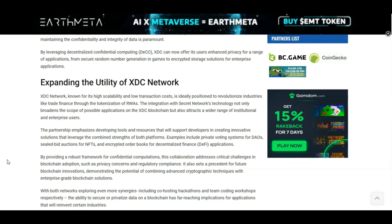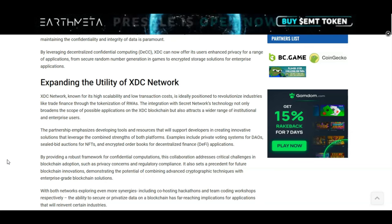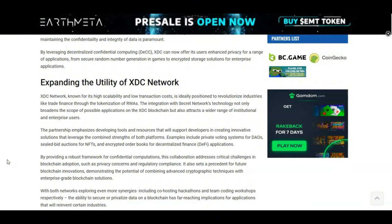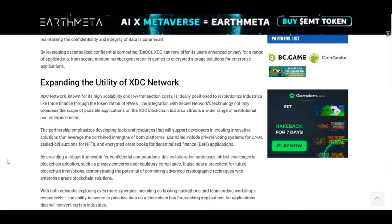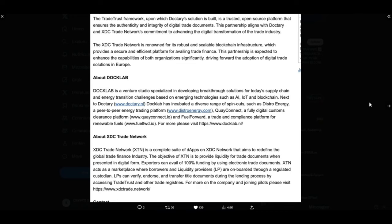So if you're not subscribed to the channel already, ensure you hit that subscribe button. The link is at the top of the video right now because I am the only XDC centered channel, so don't miss out. Looking at a tweet from Cyprus. In early June, DocLab partnered with XDC network to revolutionize European trade documents. This collaboration aims to provide SMEs with better access to liquidity, reduce costs, and enhance transaction speeds, making global trade more inclusive. So DocLabs is a venture studio specialized in developing breakthrough solutions for today's supply chain and energy transition challenges based on emerging technologies such as AI, IoT, and blockchain.